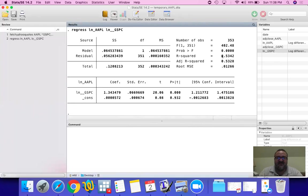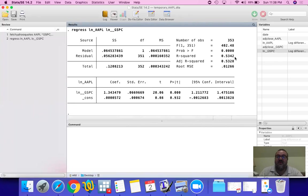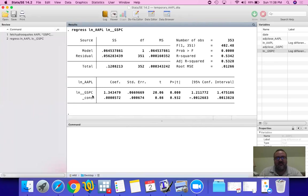Now, higher this is, more dependent Apple is on the market. Or, put it in other words, lower this is, more independent Apple is from the market.